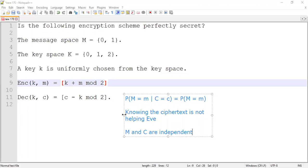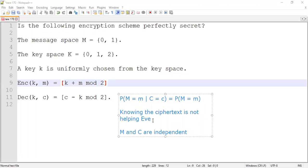To prove something is perfectly secret, we need to prove this statement for all messages m and for all ciphertexts C: the probability of M equal to m given C equal to c is the same as the probability of M equal to m. If this is violated for some C, then we know this particular scheme is not perfectly secure. So let's take this example and reason about whether this is satisfied or not.